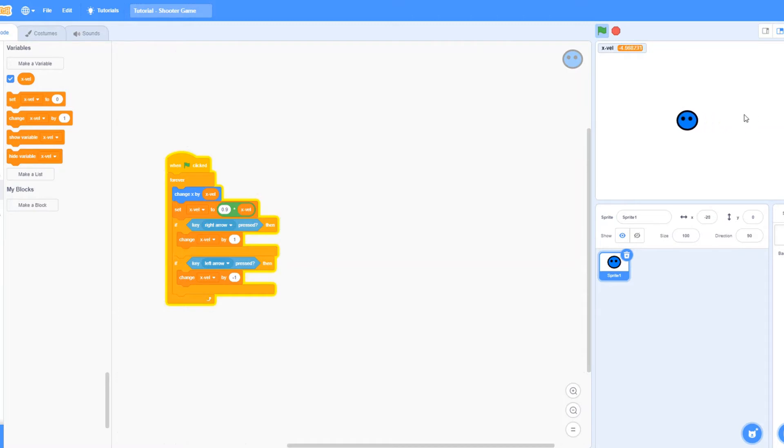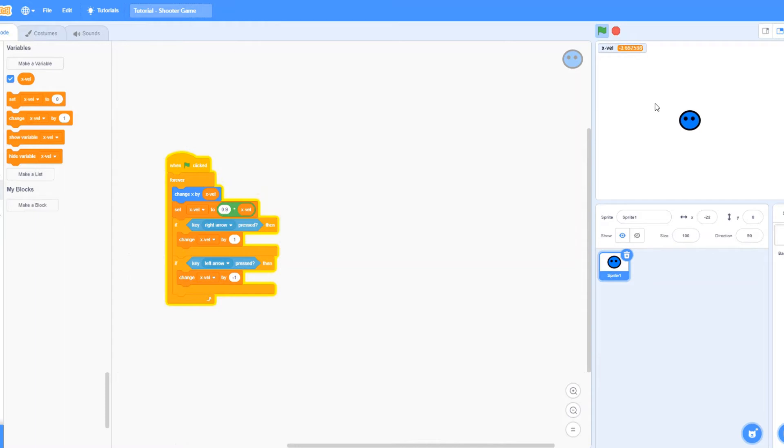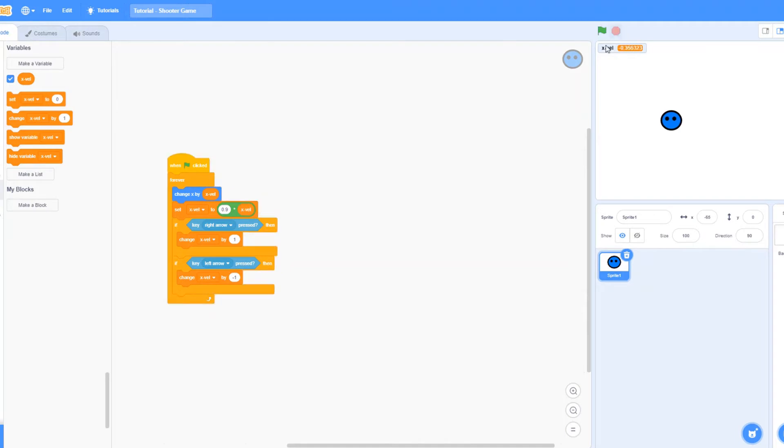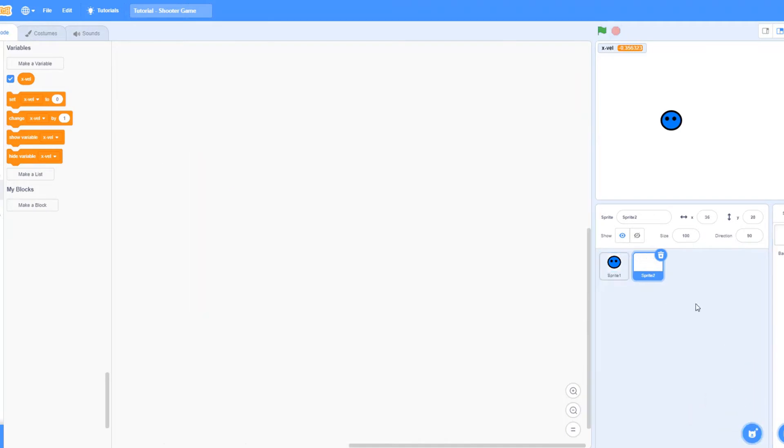As you guys can see, now I get a player which is moving left and right and it's gradual. The first thing that we need now, we need a bullet for the player to shoot.